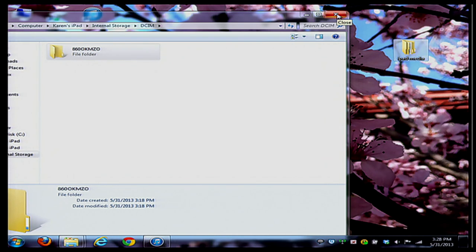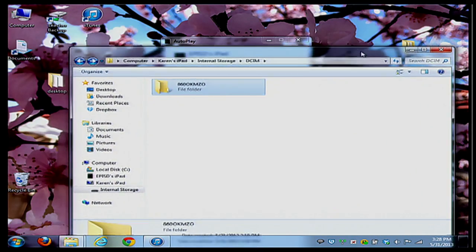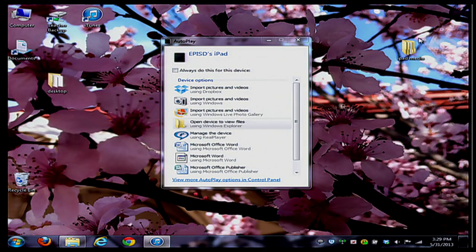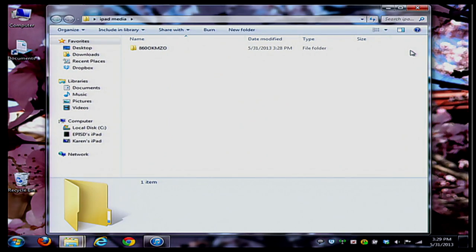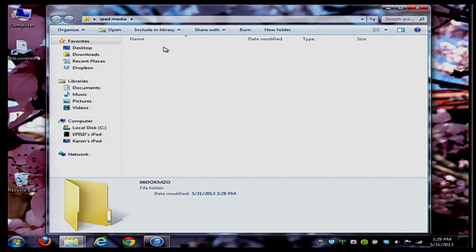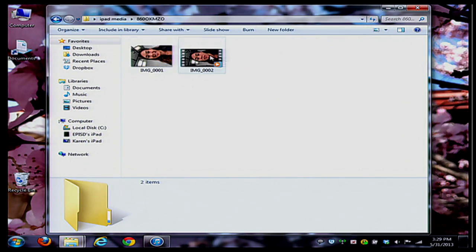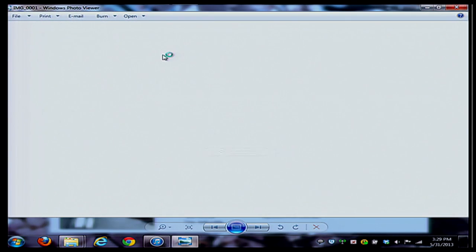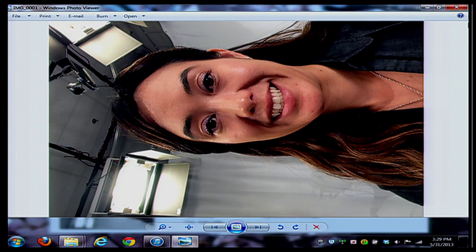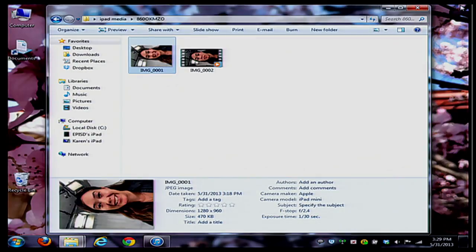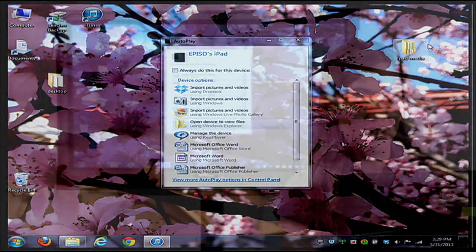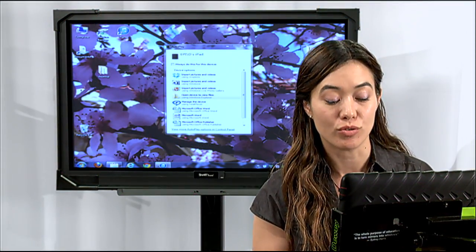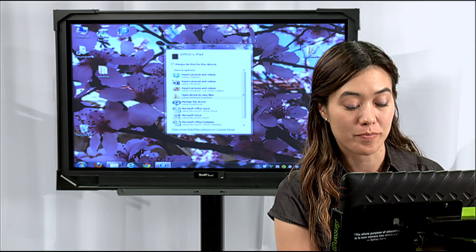Now when I close out of the window that shows my iPad, go ahead and go into the folder and open it up. You'll see that now on my computer I have my beautiful picture of me sideways saved onto my computer. So that'll be your quick way to save your pictures and videos to your computer.